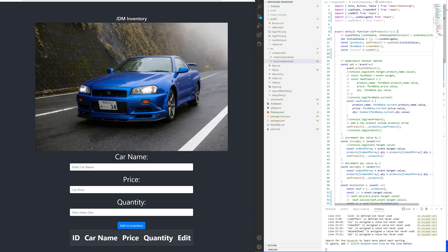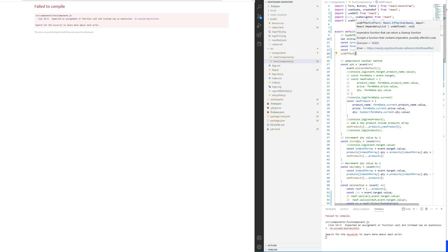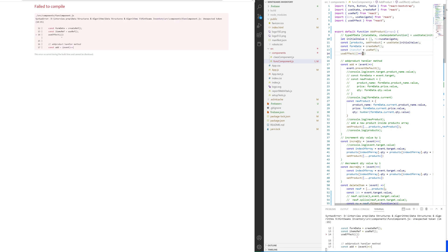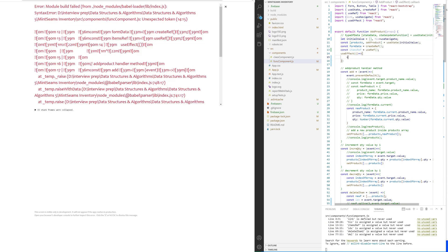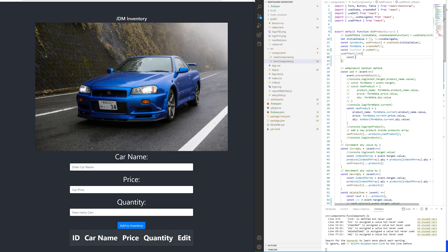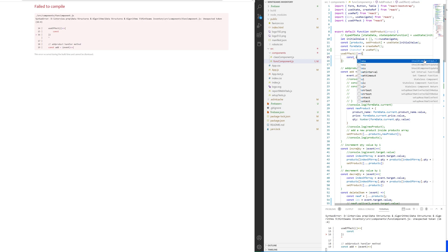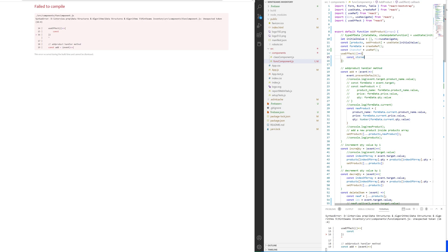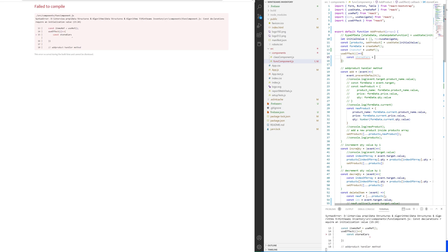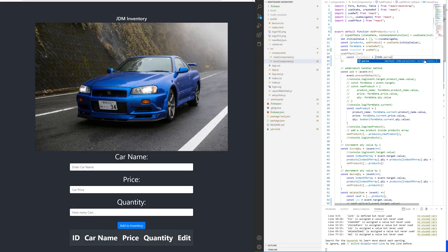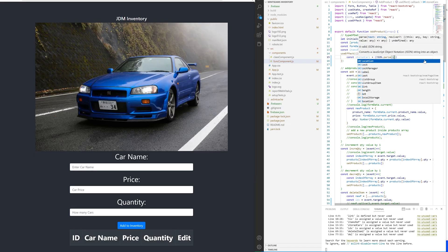Basically we're going to use local storage with useEffect. So create a useEffect function. Now we want to have a variable inside to store our cars, and we want to use JSON.parse with localStorage.